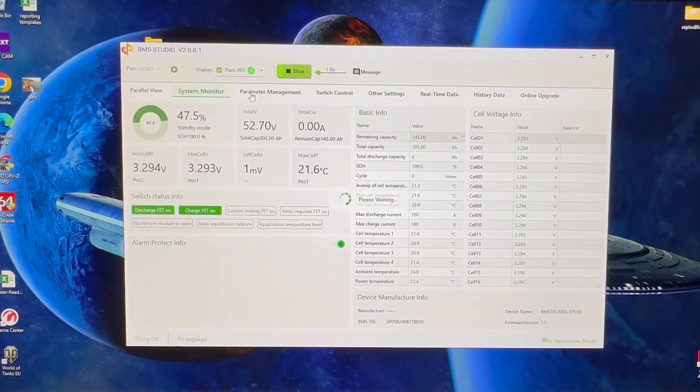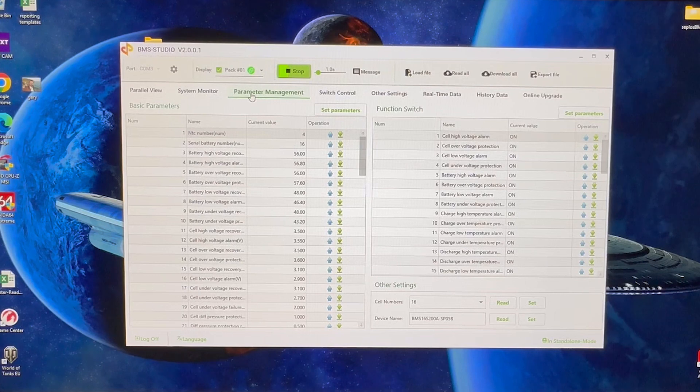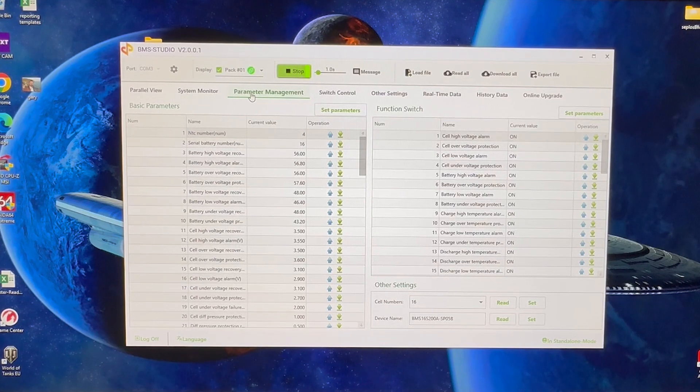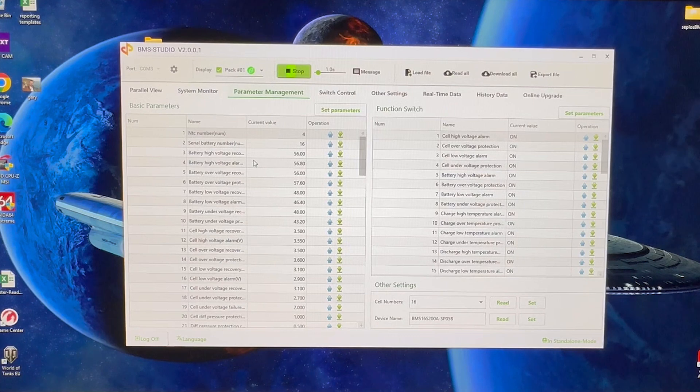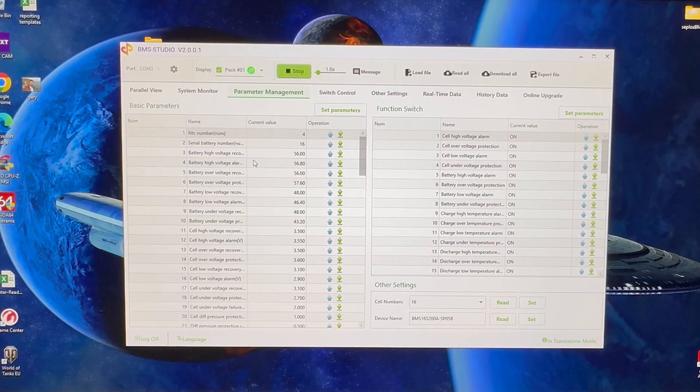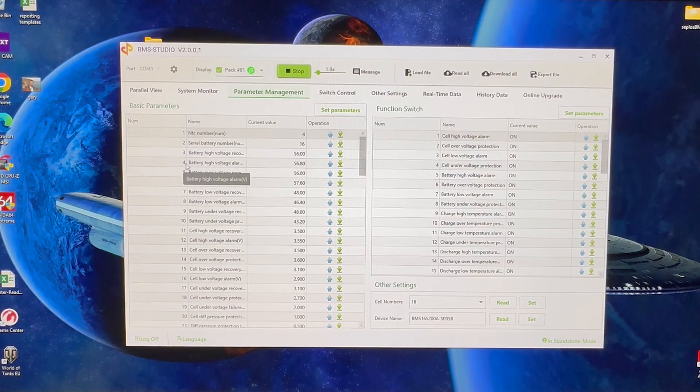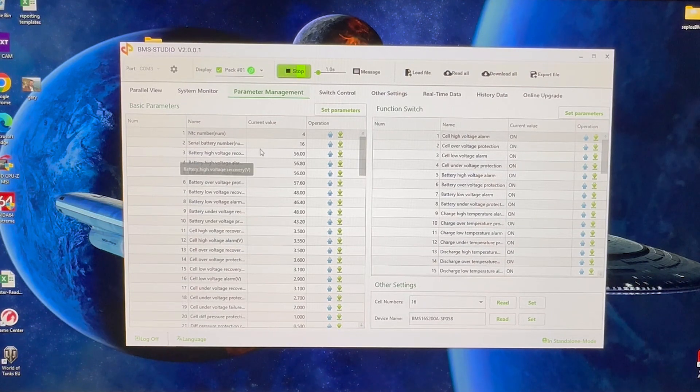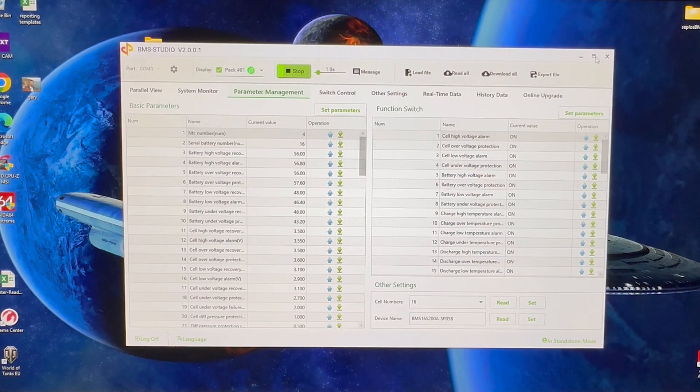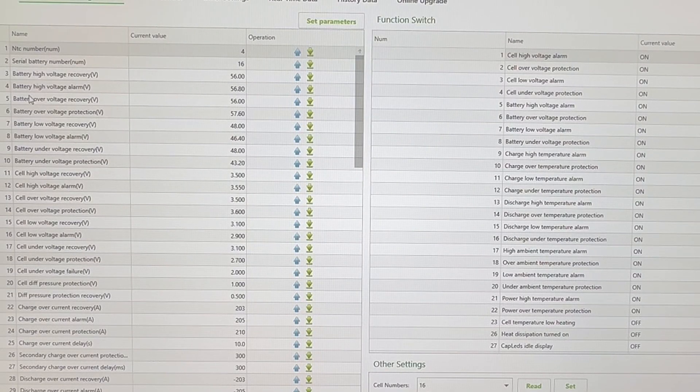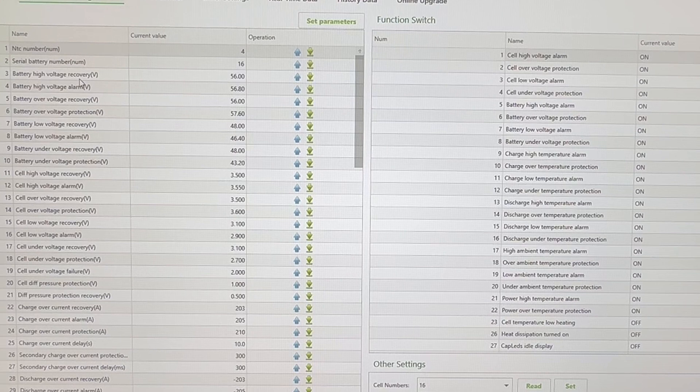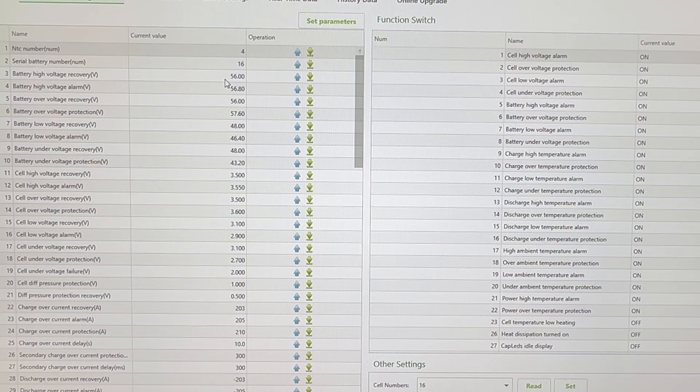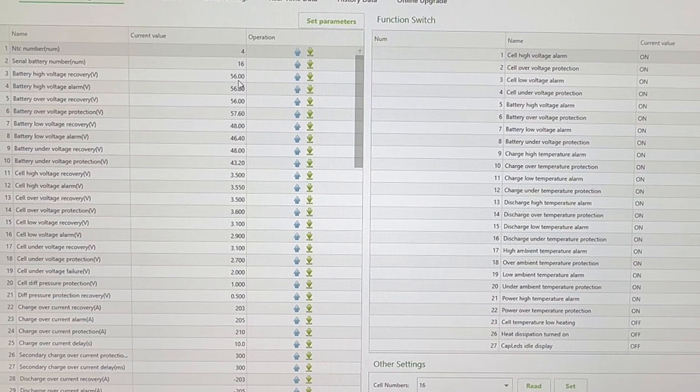You're going to want to go into parameter management, so I'm going to click there. Now the settings that you're going to want to pay attention to are lines—at the moment, remember the lines change—it's lines 3, 4, 5, and 6, and 11, 12, 13, and 14. So line 3, let's make this a little bigger so we have more space to work with here. Line 3 is battery high voltage recovery. I believe the standard default on that was 54 volts, so you're going to change that to 56 volts.